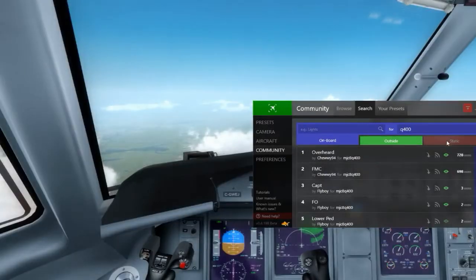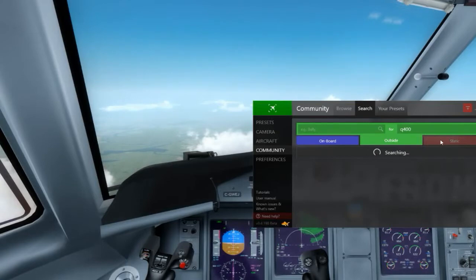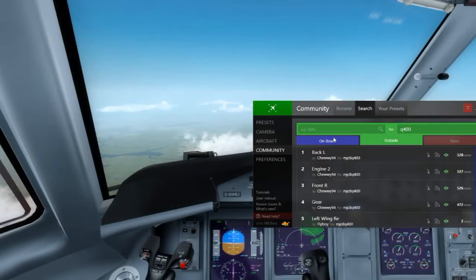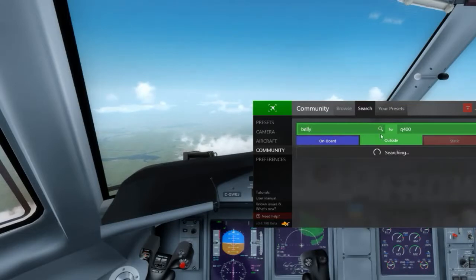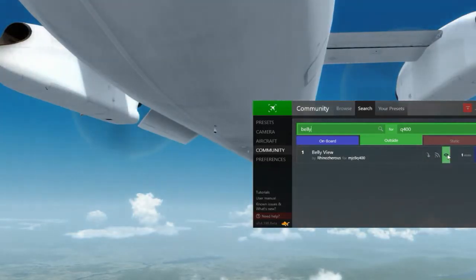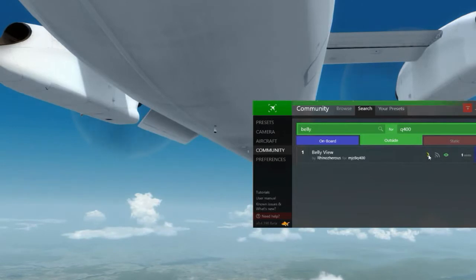You can have outside views, you can have static views. I don't know if you can search for static or what criteria applies — I'm still learning the software, it's not well documented yet. What happens if I search for 'belly Q400'? They might not find anything... oh there we go — belly view! That's what it looks like. Kind of like that one too — what the hell, let's add that one to my presets.